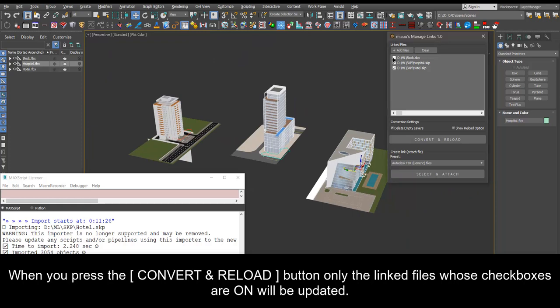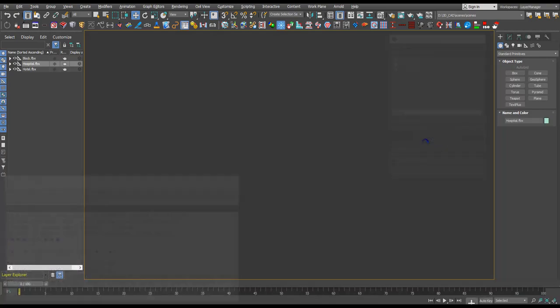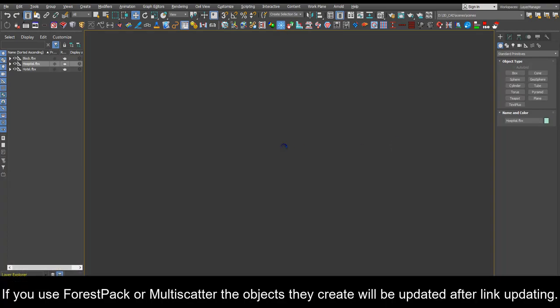When you press the convert and reload button only the linked files whose checkboxes are on will be updated. If you use forest pack or multi-scatter the objects they create will be updated after link updating.